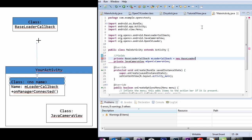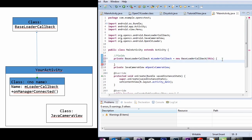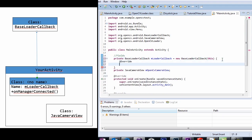Now the mLoaderCallback object I created isn't exactly a BaseLoaderCallback type like I mentioned earlier. Instead, what you're creating is a child class of BaseLoaderCallback. However, this child class has no name, so it's an anonymous class. On the child class, override the onManagerConnected callback.